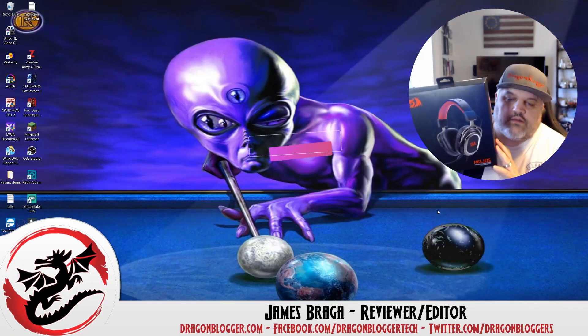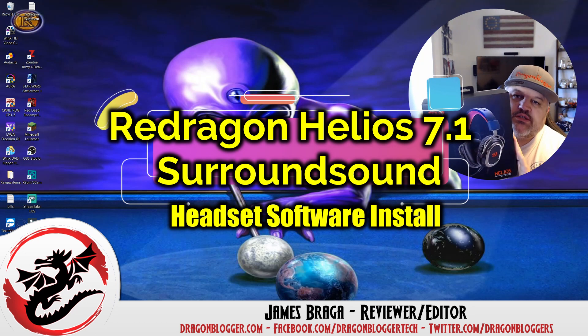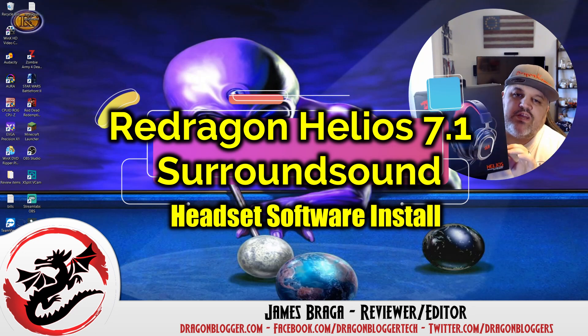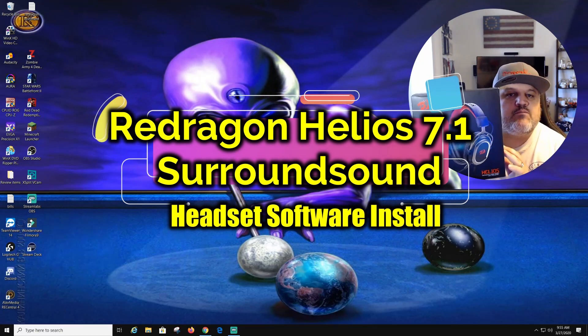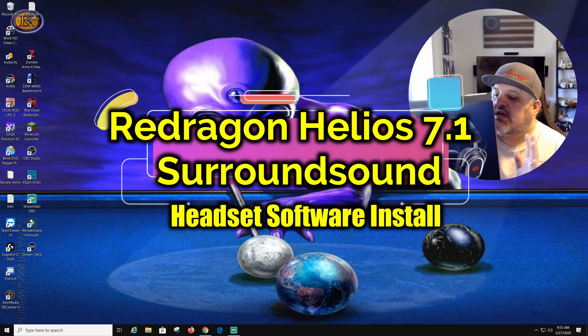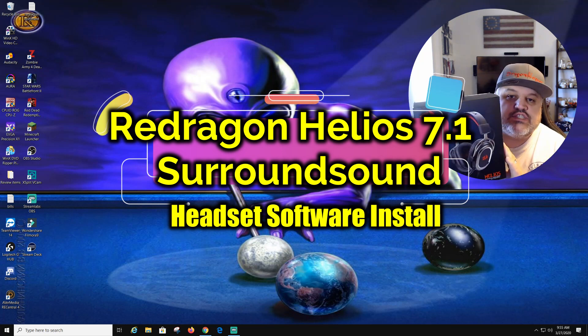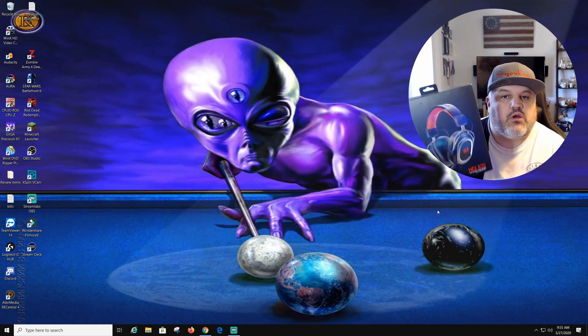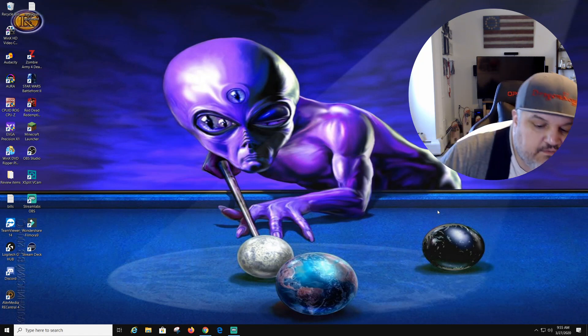James here from dragonblogger.com. Today with a little walkthrough of the software install for the Red Dragon Helios 7.1 surround sound headset. This is software that they say can adjust it for the 7.1, plus adjust your mic and some other stuff.